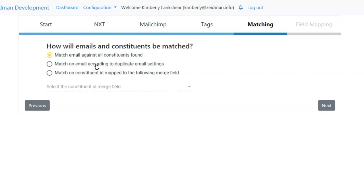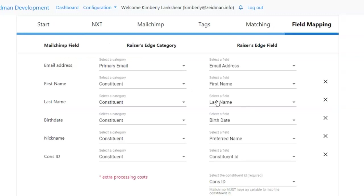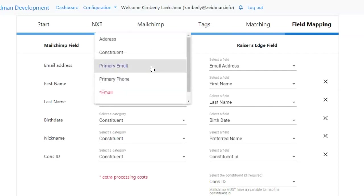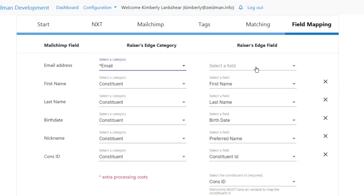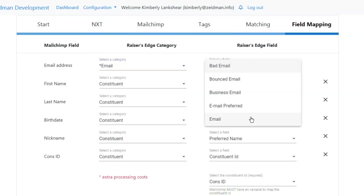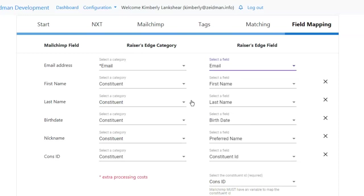The duplicate email settings refer to an area of Chimp Progression Cloud that allows you to determine who is the main contact for an email address if people are sharing it. We can use either an attribute, a custom field, or a constituent code to determine a main contact. Then we can set up our field mapping — you'll see the MailChimp merge variables available on the left and you can choose the Razor's Edge field that matches to that. For email address we choose the primary email, and then the Razor's Edge field we want to use.